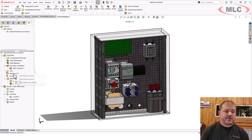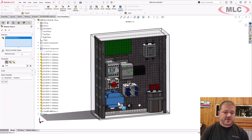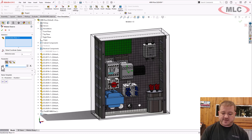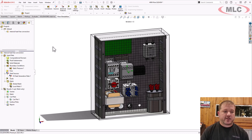Now with heat sources available, I'll insert a volume source. I'm going to put 100 watts on that transformer. We'll call it good.